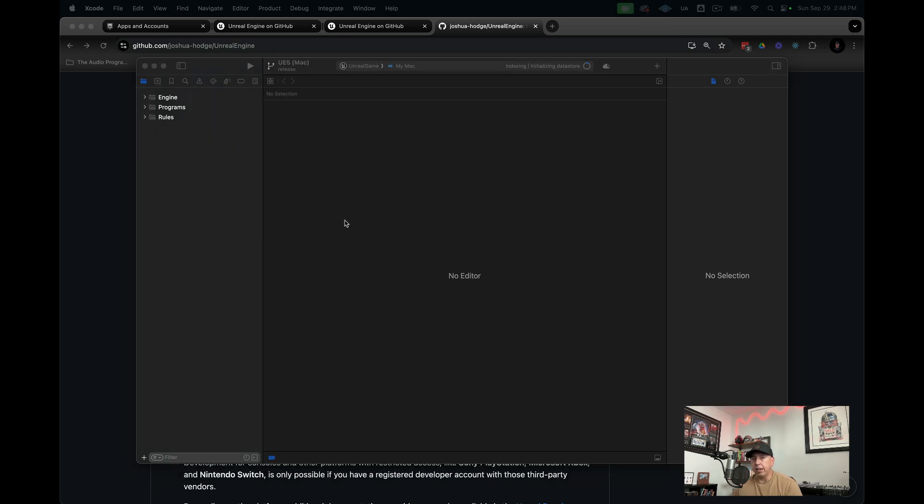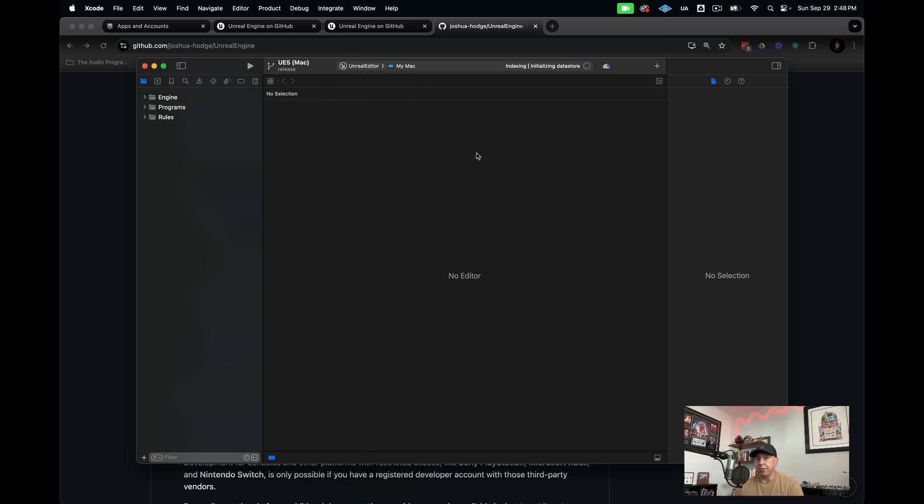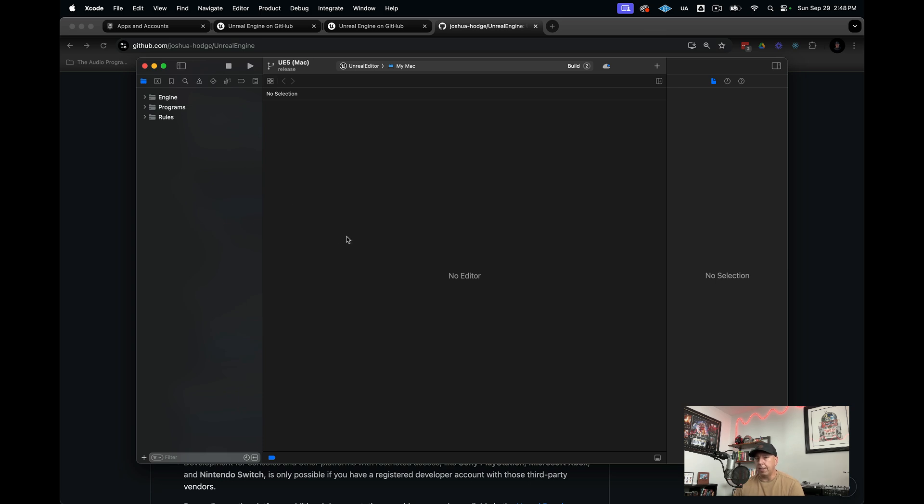Unreal Game has now built successfully. Now we just need to do one more build target, which is Unreal Editor. This is the actual Unreal Engine editor that some of you may be familiar with. We're going to go ahead and build that. That shouldn't take quite as long as Unreal Game. I will come back after that has built.